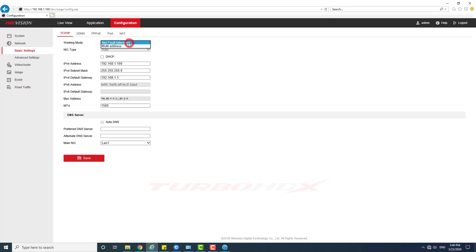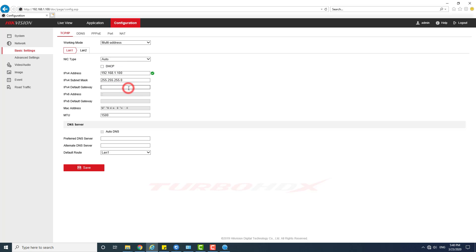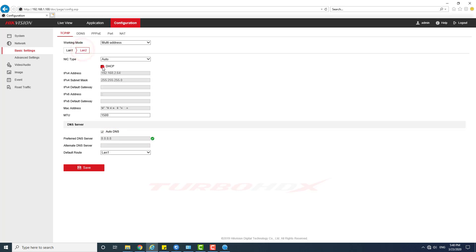If we want to use both network ports, we have to change the working mode to multi-address. Change IP address for LAN 1. Change IP address for LAN 2.